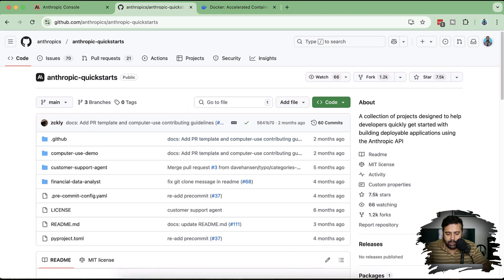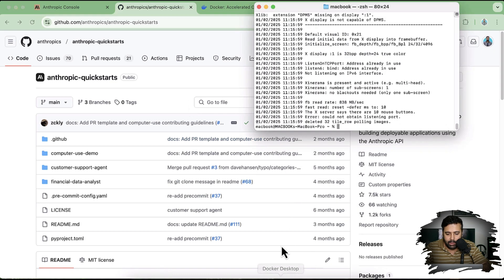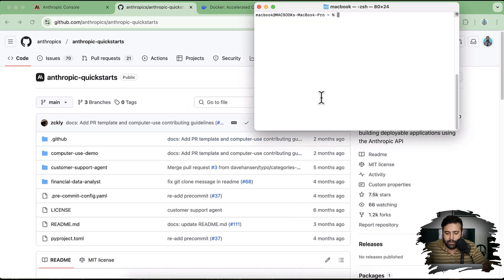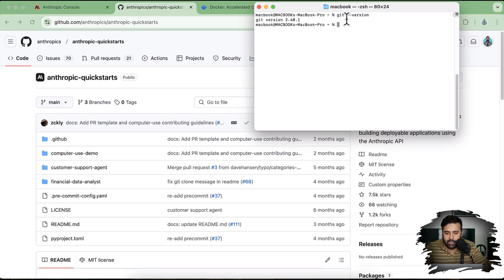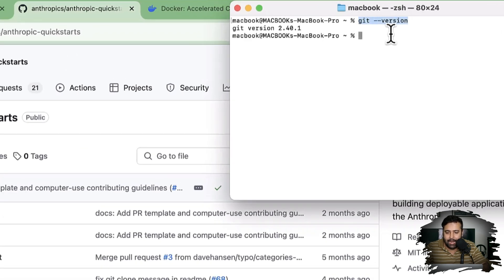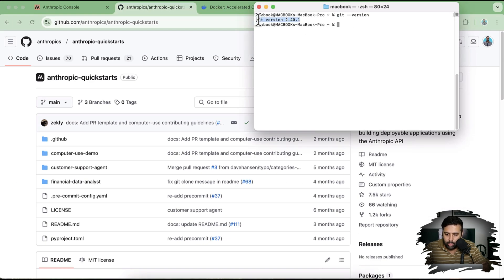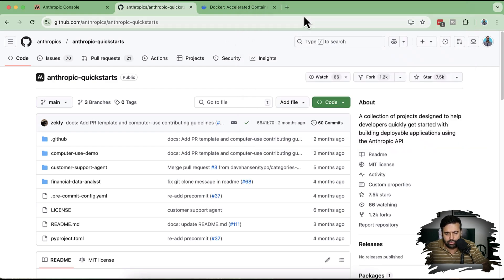You'll need a terminal and the GitHub repository, which we'll clone. Before that, make sure you have Git installed. You can verify this by running the command 'git --version'. If you don't have Git installed, you can Google it — it's pretty simple to install.